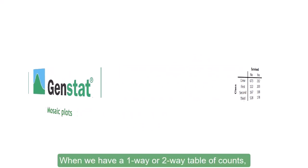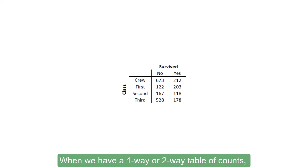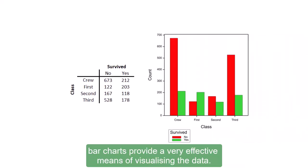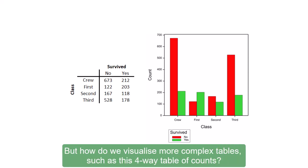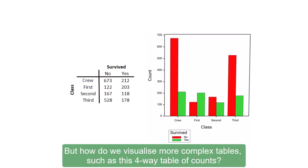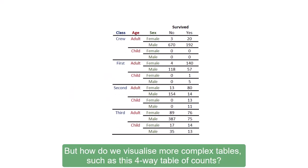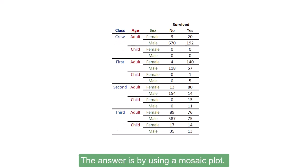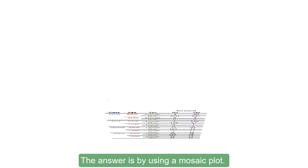When we have a one-way or two-way table of counts, bar charts provide a very effective means of visualizing the data. But how do we visualize more complex tables such as this four-way table of counts? The answer is by using a mosaic plot.